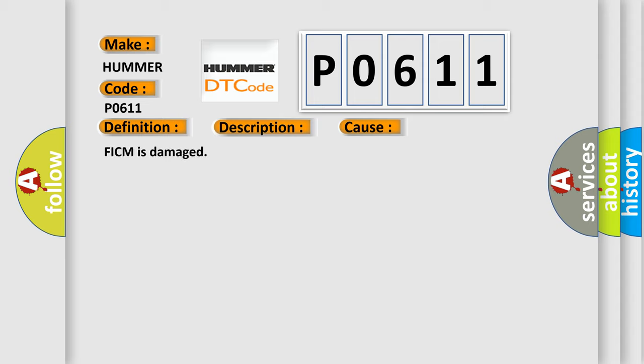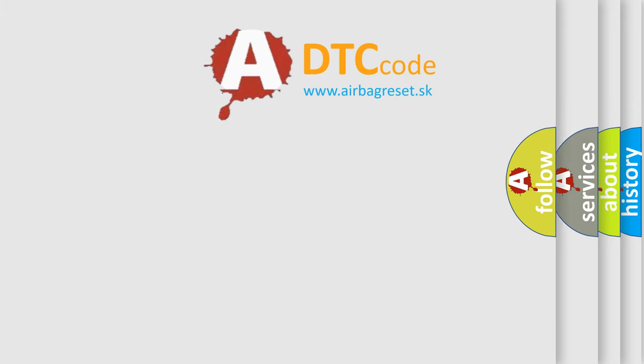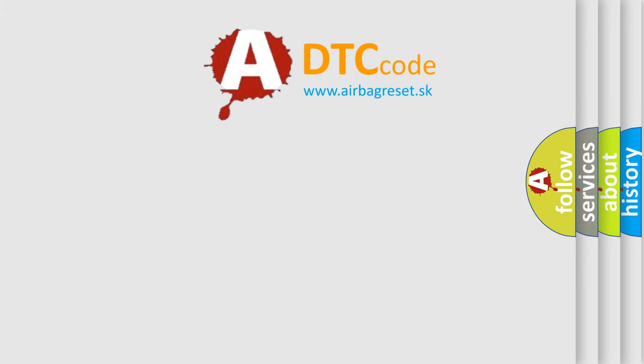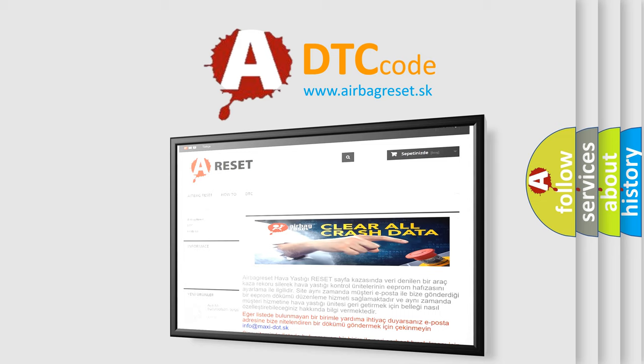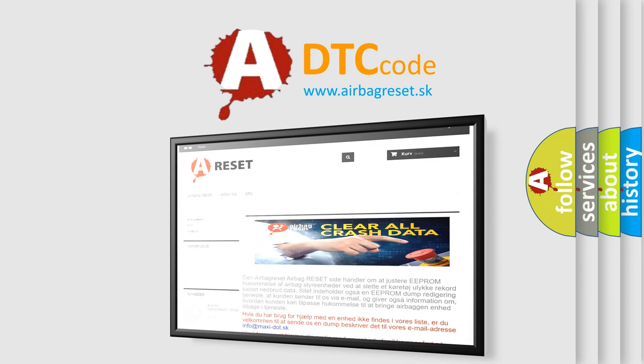The Airbag Reset website aims to provide information in 52 languages. Thank you for your attention and stay tuned for the next video.